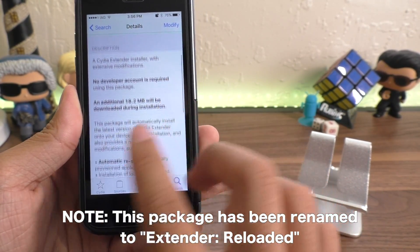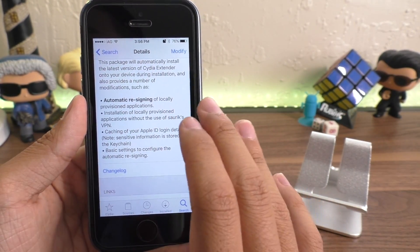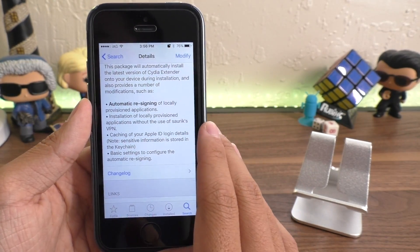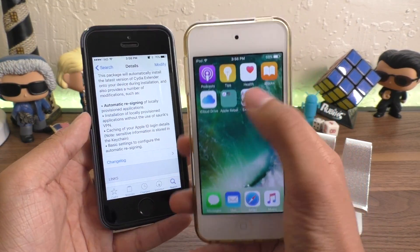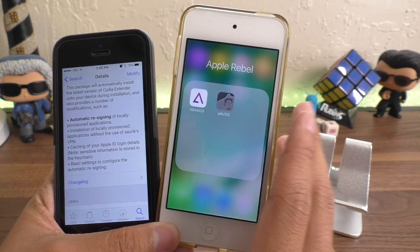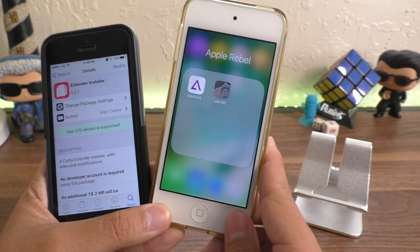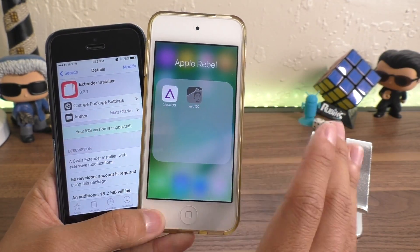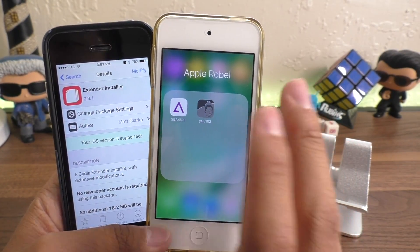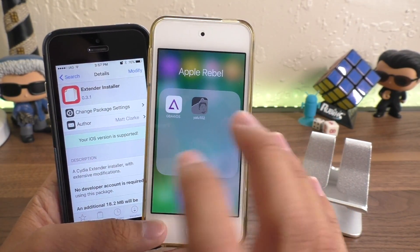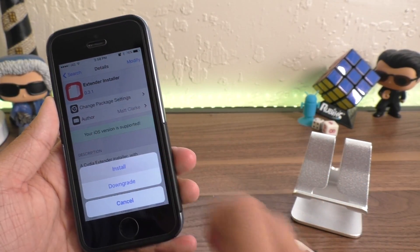Here you can see some of the details for this package. Automatic re-signing is a feature I've confirmed works on my device. Basically, when you install something from your computer via Cydia Impactor, the certificate will expire in seven days. Cydia Extender automatically renews those applications as long as you're connected to the internet, allowing you to keep apps that Apple doesn't want you to keep. Let's go ahead and install Cydia Extender.